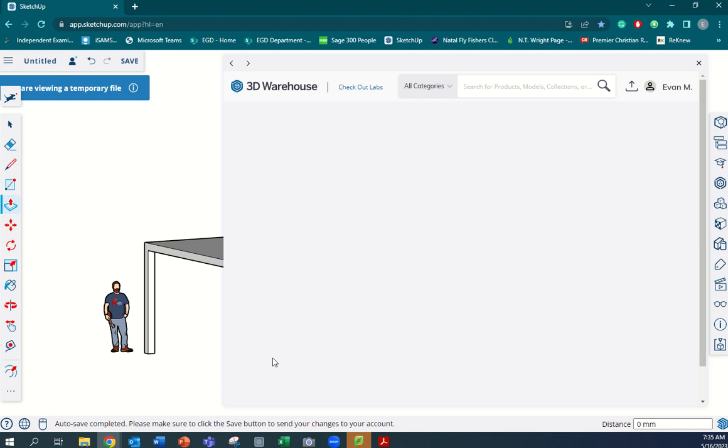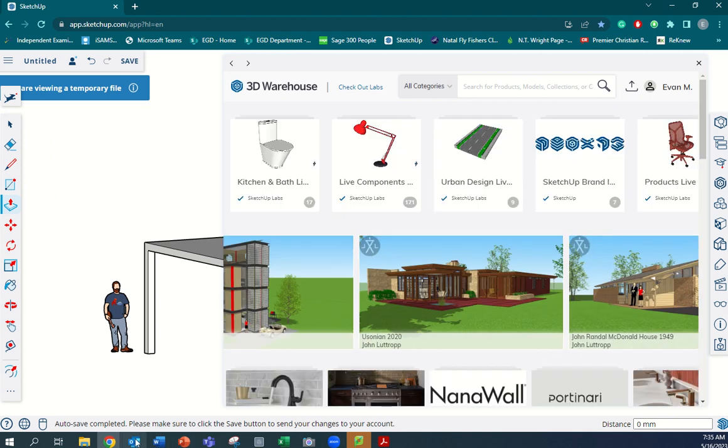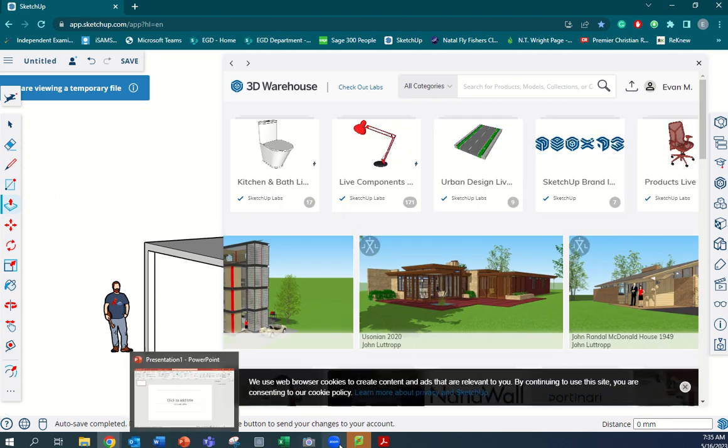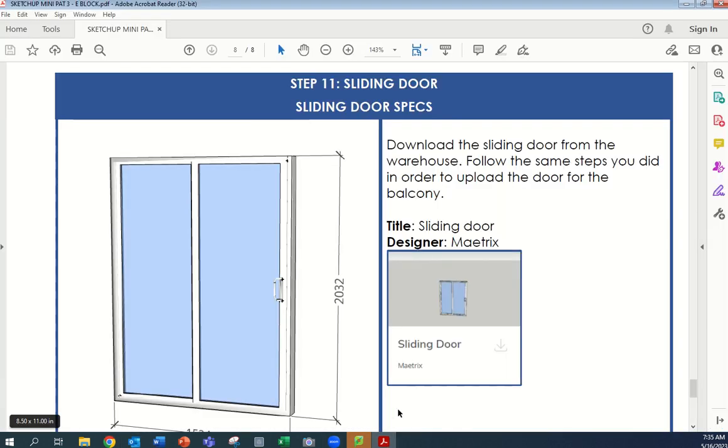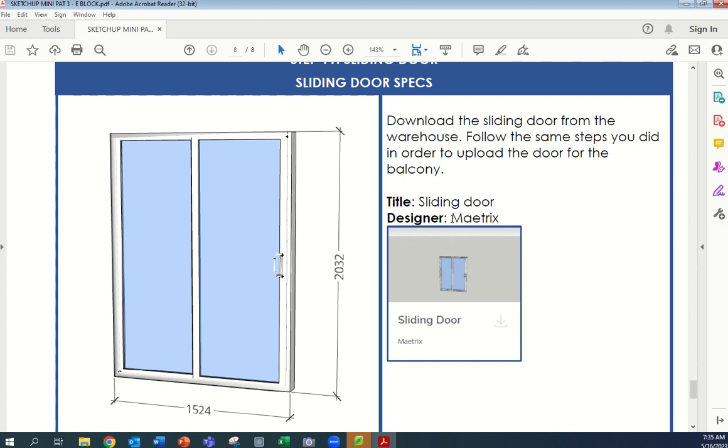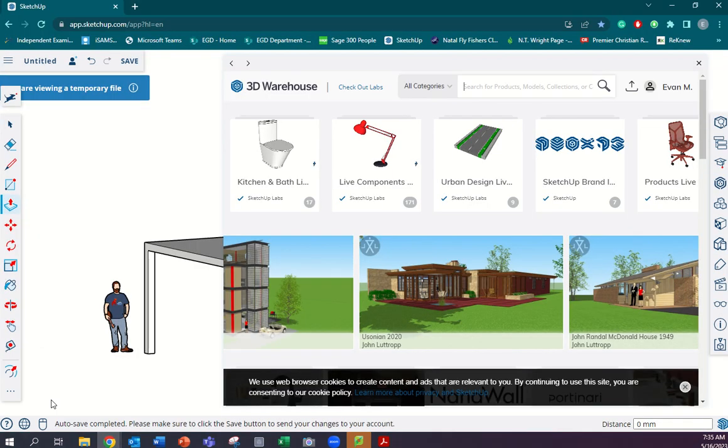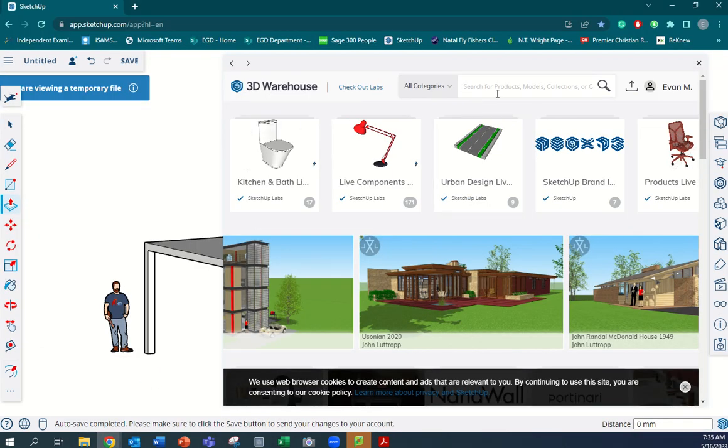We're going to go and find the door that I've given the spec for. You'll see it's on your document - it's a sliding door and the designer is Matrix. So we're going to go find the sliding door by using the designer's name.